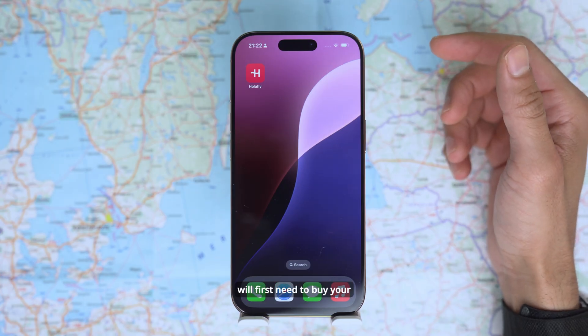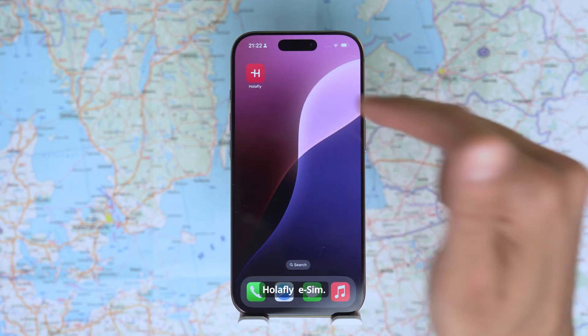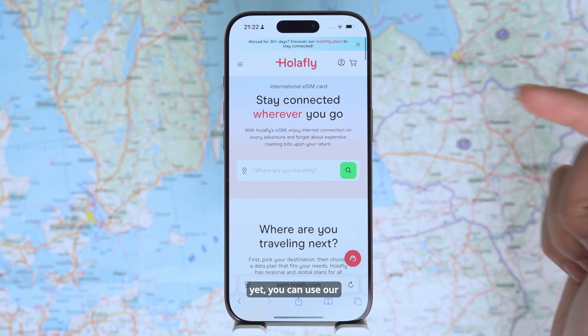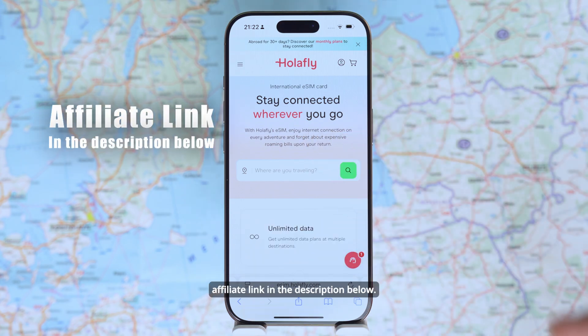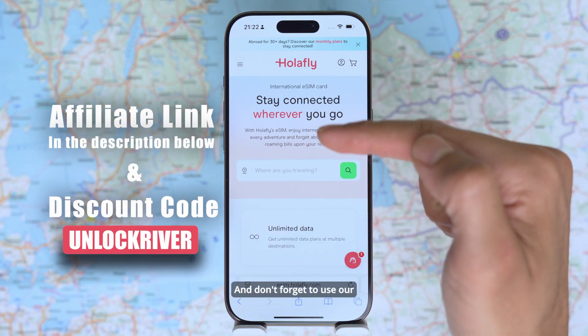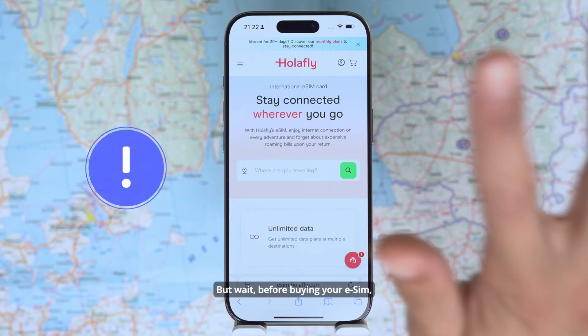So to start, you will first need to buy your Olafly eSIM. If you haven't done that yet, you can use our affiliate link in the description below — it will take you directly to Olafly. And don't forget to use our discount code to save some money.